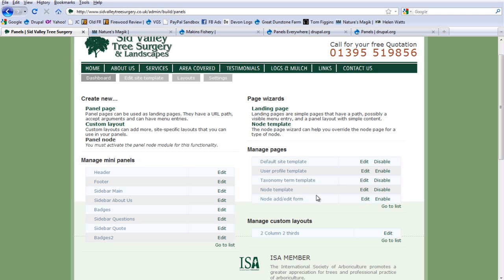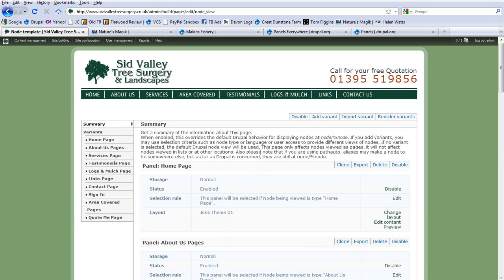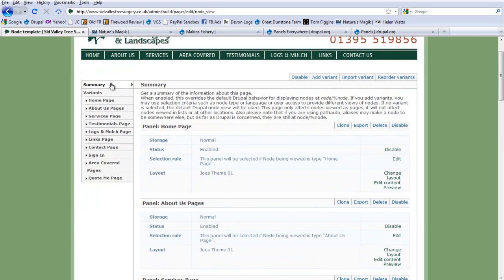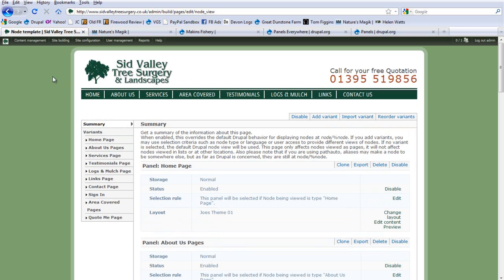When you first go to this page, all options are set to disabled — click Enable to set them as working, and they will then override your existing site. On the Panels node template page, because I've created a content type for each area of the site — home, about us, services, etc. — I've made a variant or template for each part of that site.